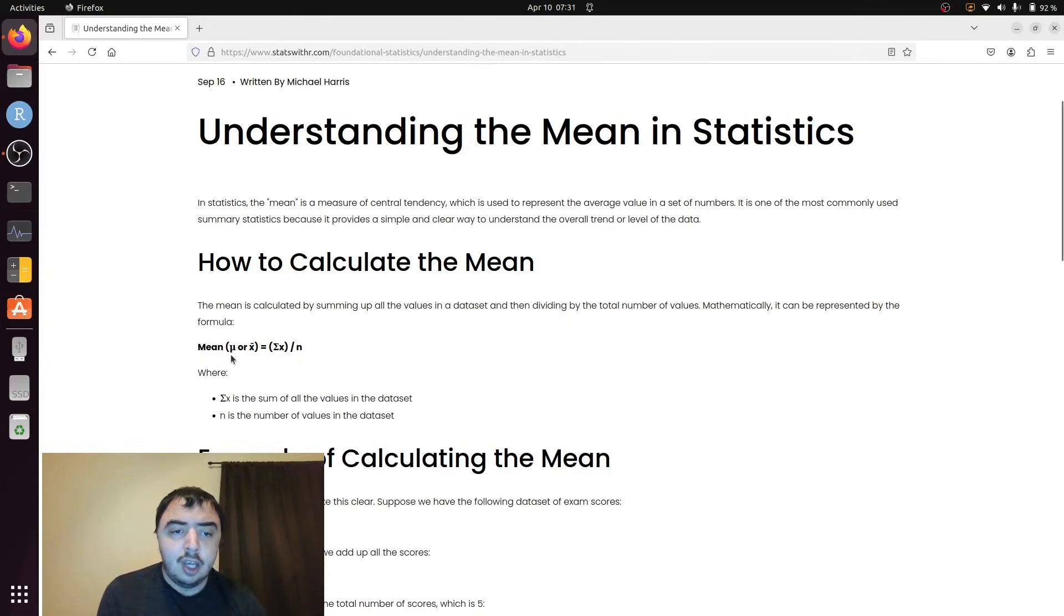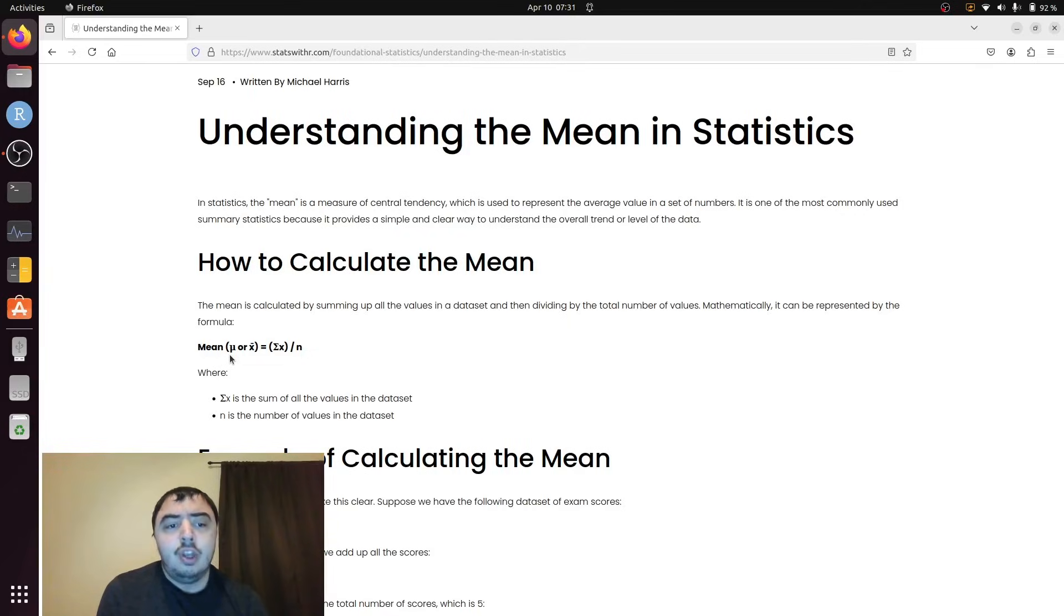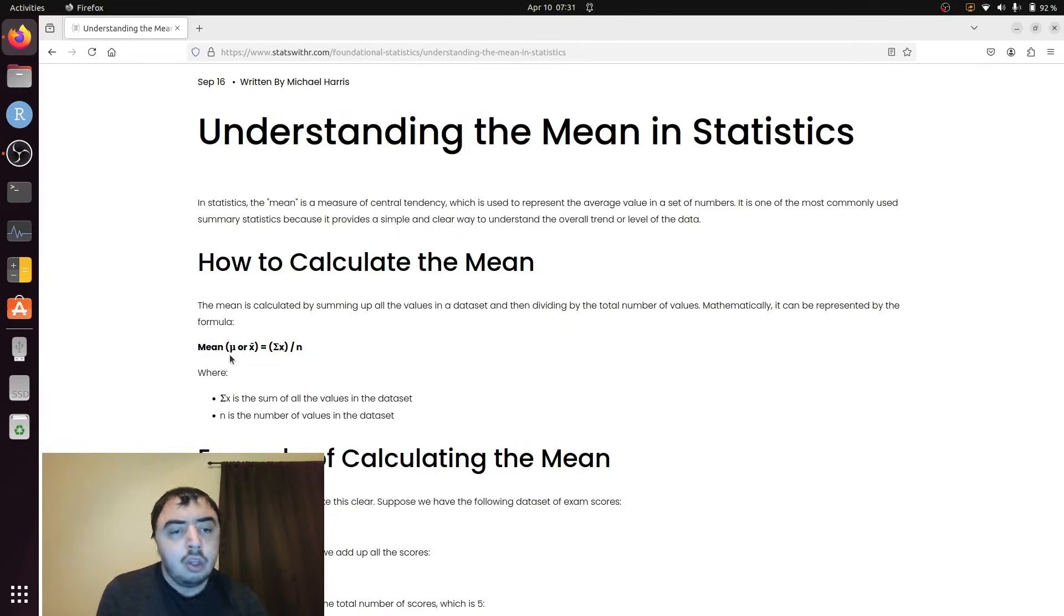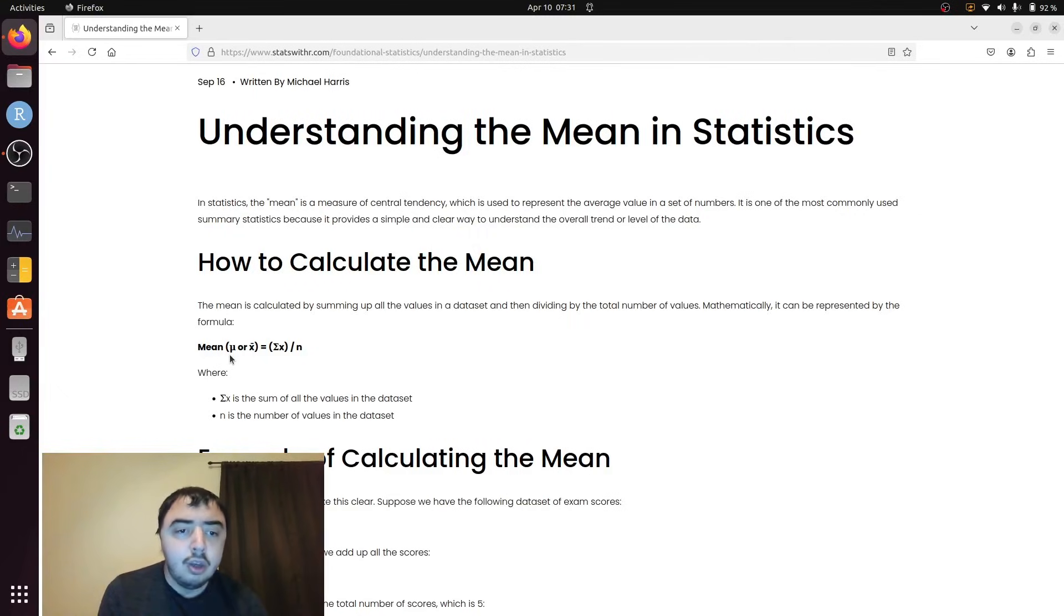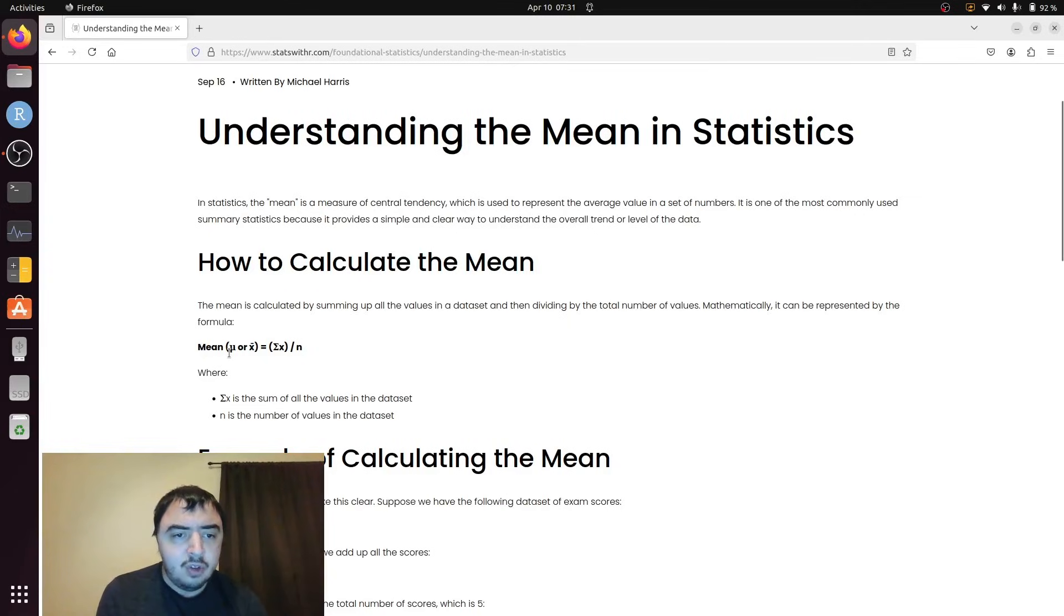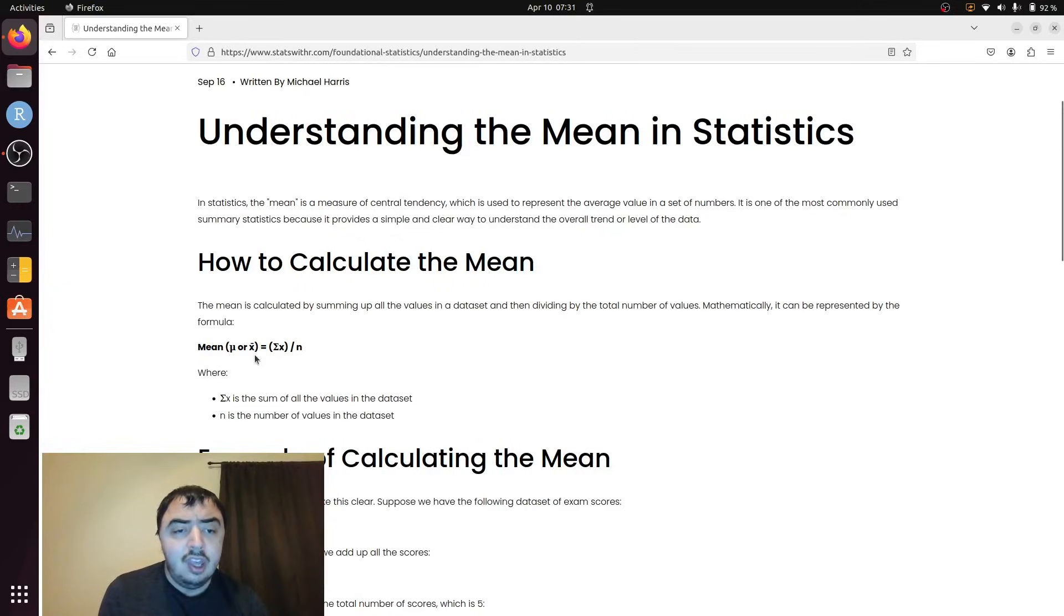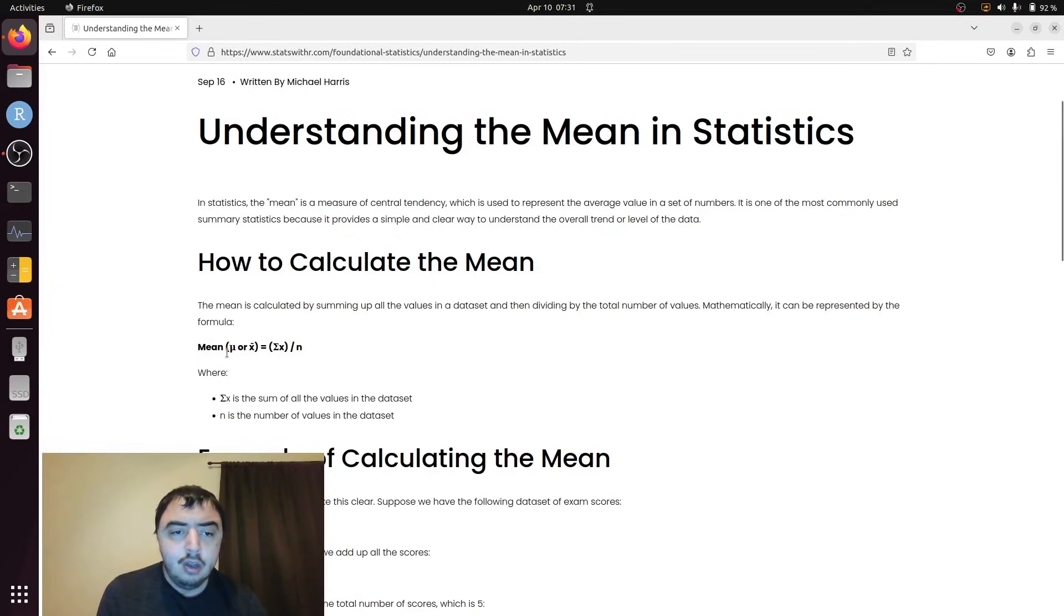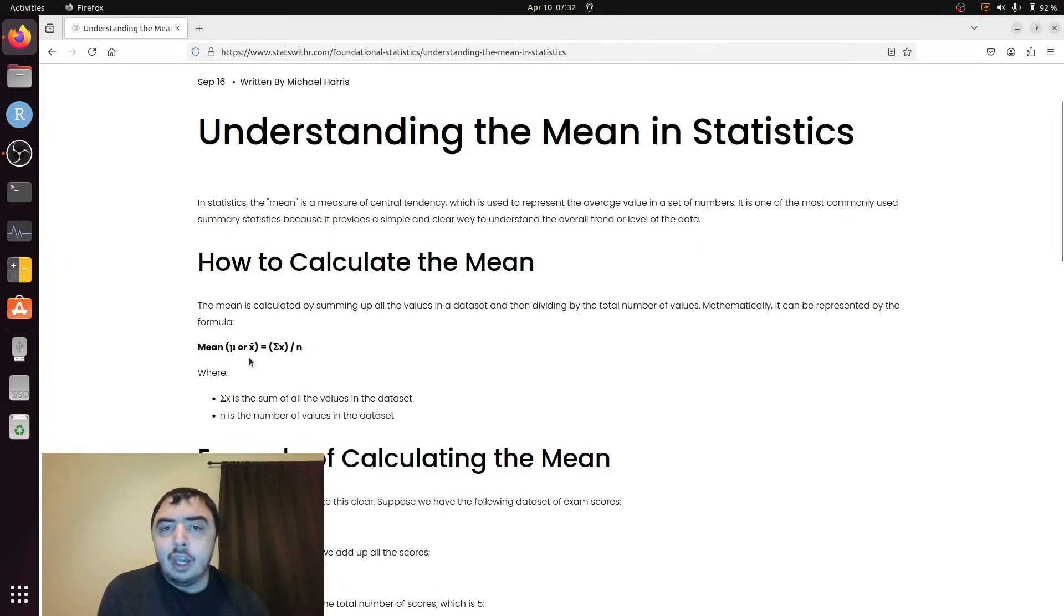This is like the average height of all people in the world. We cannot measure everyone in the world. We could never know the average height of all people in the world effectively. What we can do is we can sample and get an estimate of that average height, which we would call x bar.